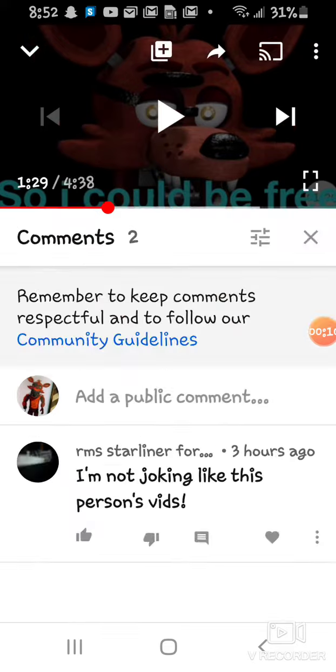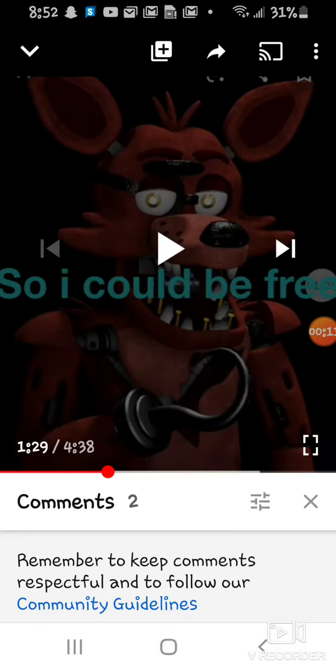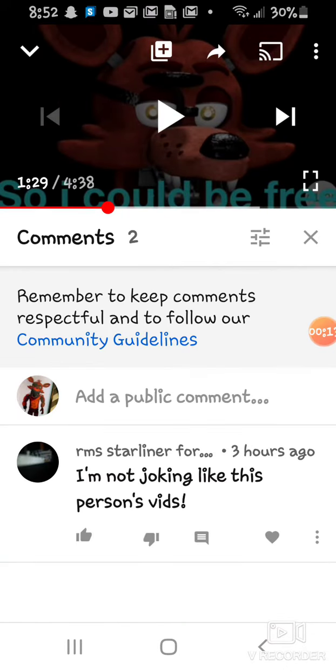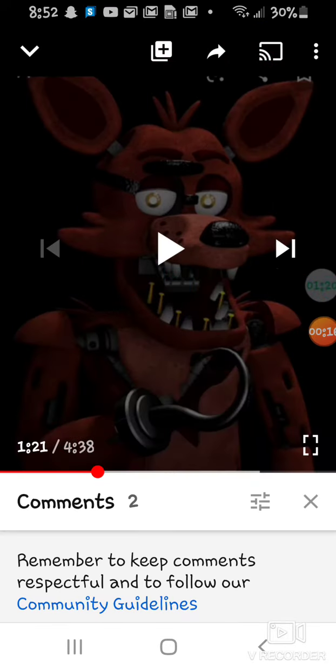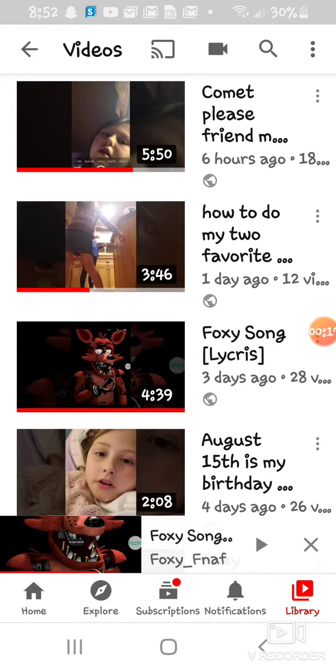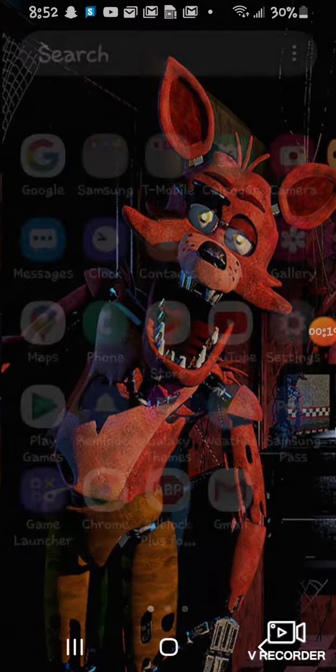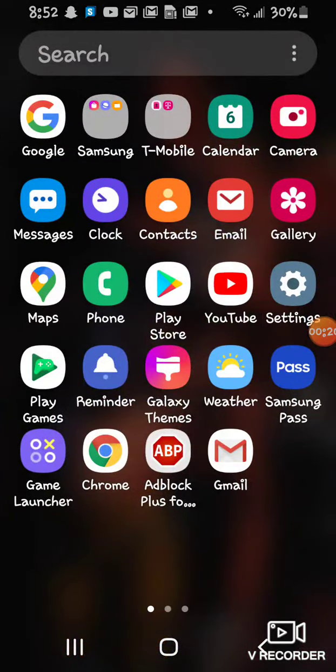The Foxy song lyrics, someone's like, I'm not joking, this is a person's video. And they're trying to say that I'm copying.